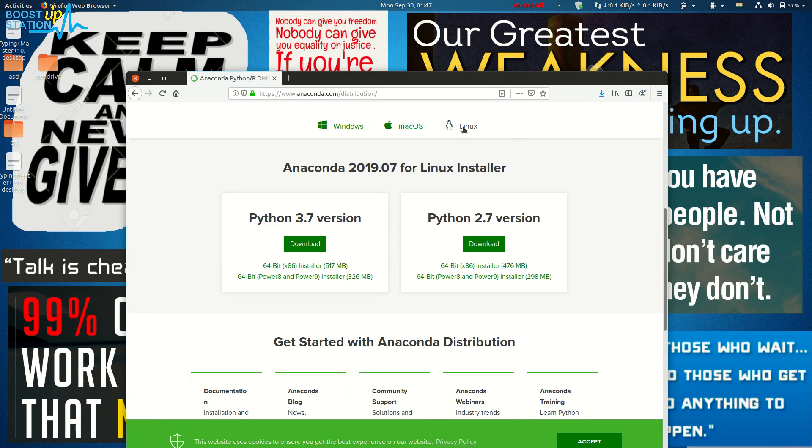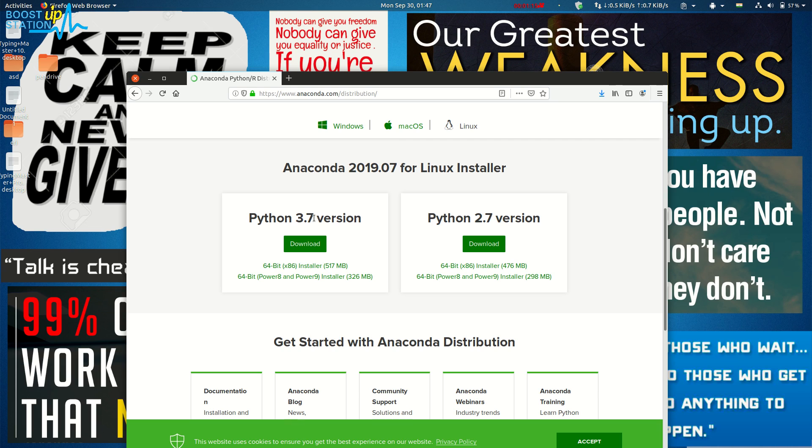Click on Linux and install the latest version. Click on download. As I have already downloaded it, I don't have to download it again.